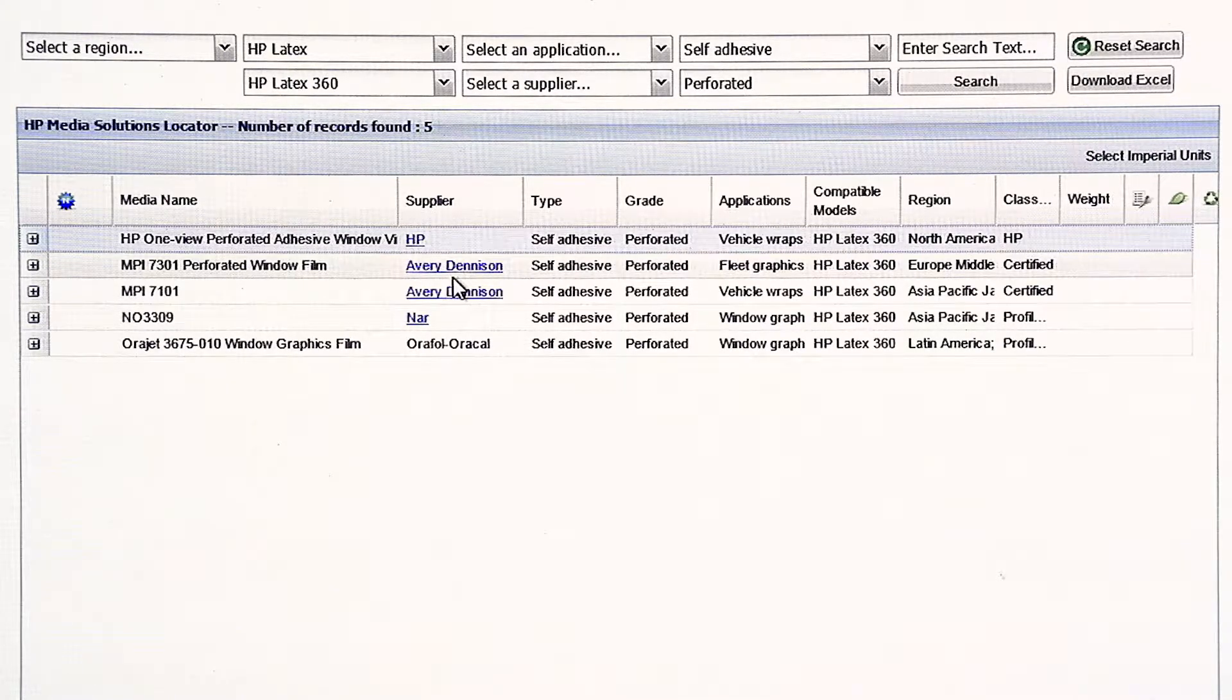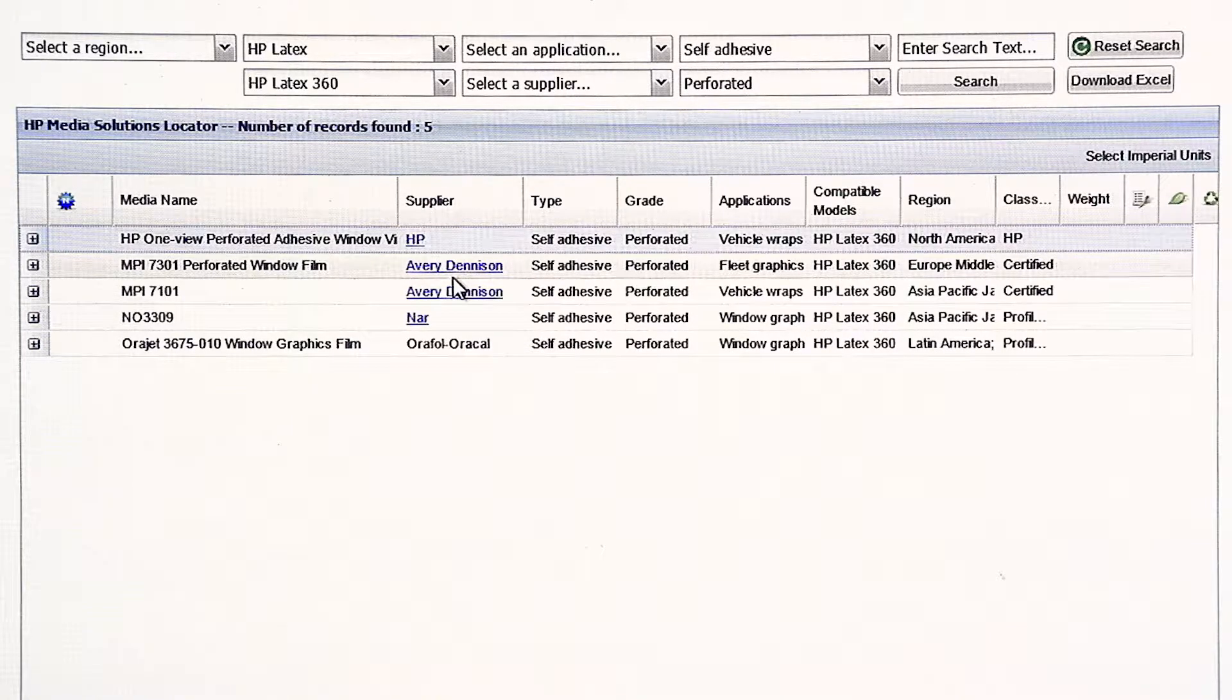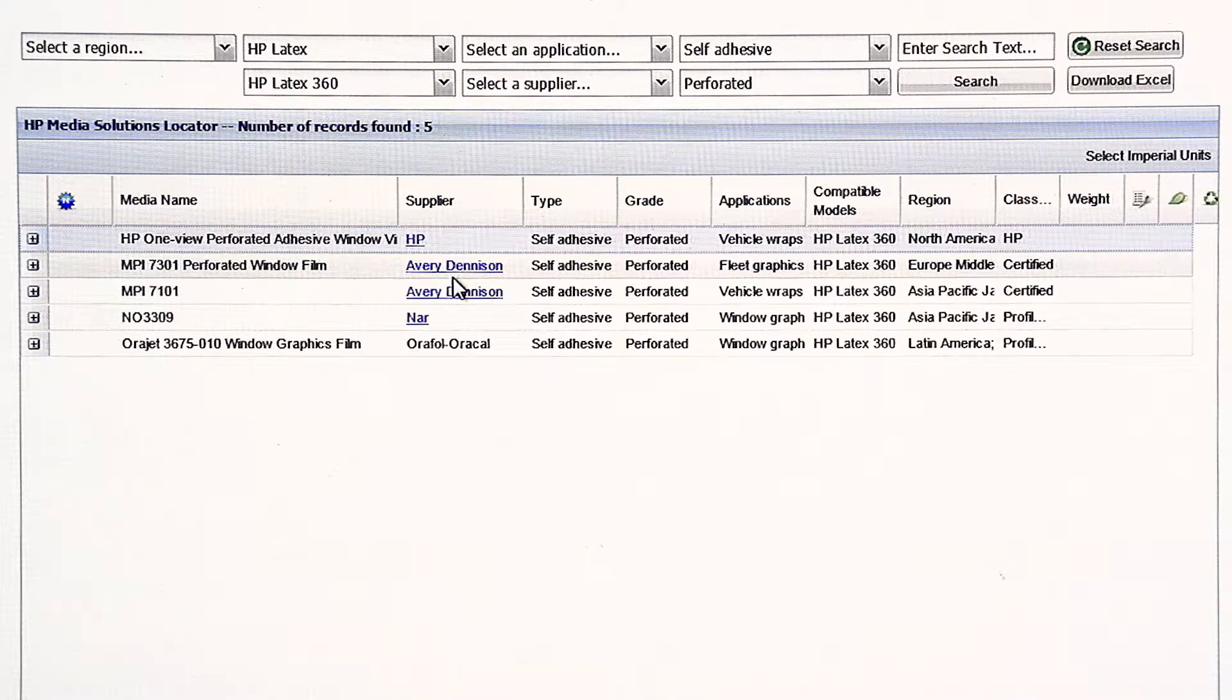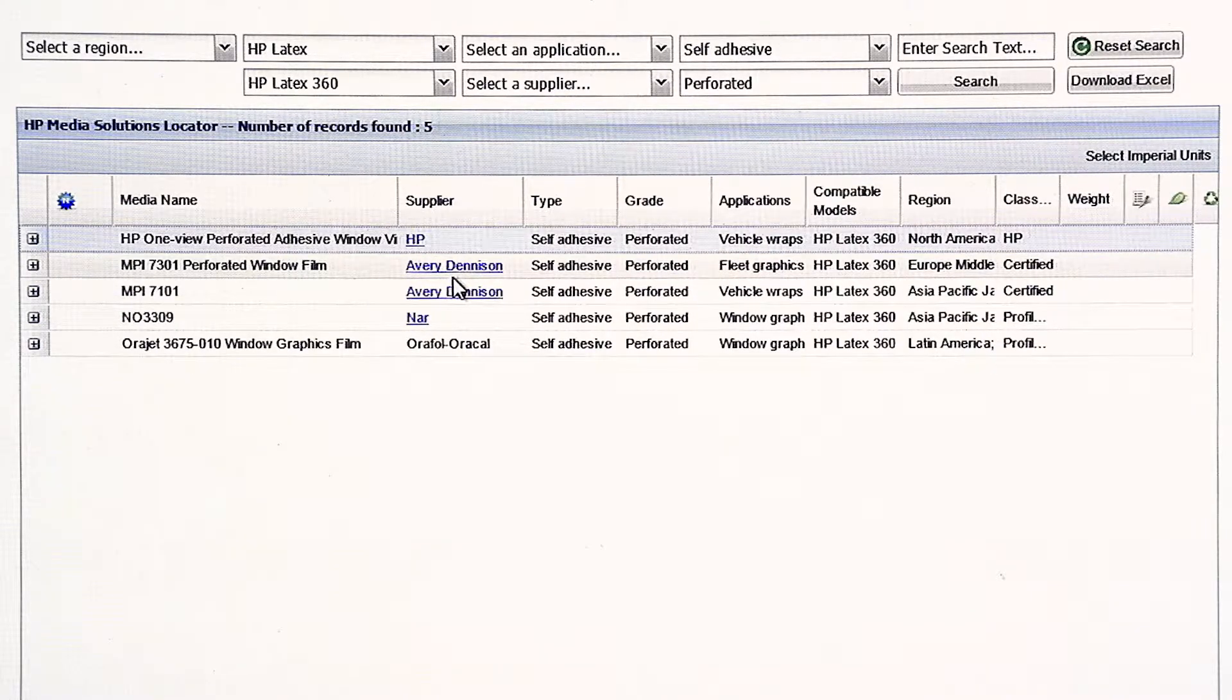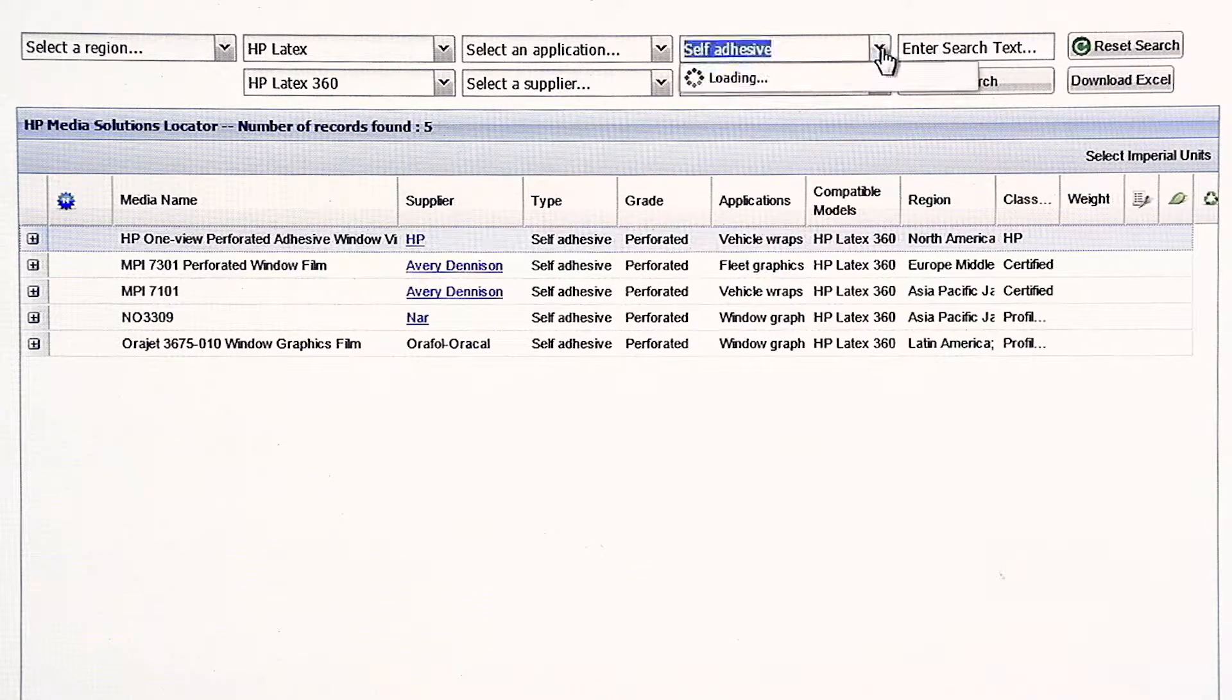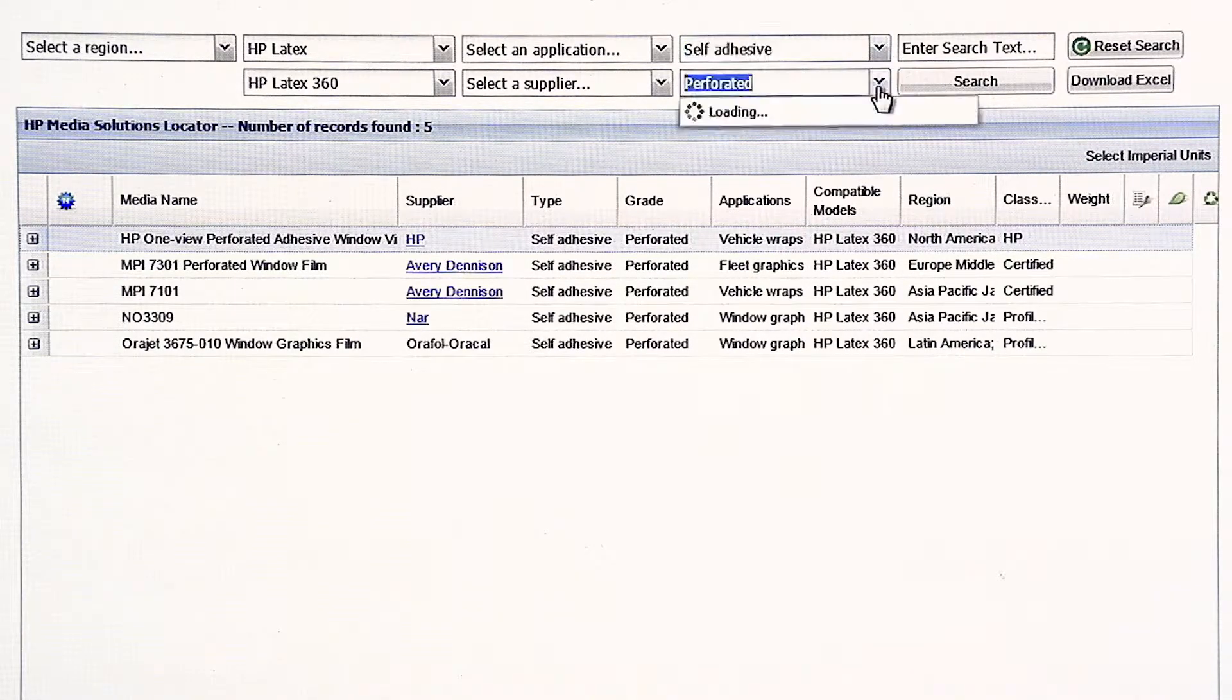These selections are very helpful so that you have multiple options if you don't have the actual Window Perf we have. I call it surrogate profiling. You're finding the closest, nearest relative to the thing that you have by using our very wide selection of material that's on the HP Media Locator. For a lot of instances, this is a much smarter approach than just using one generic vinyl or one generic banner for all unknown medias.